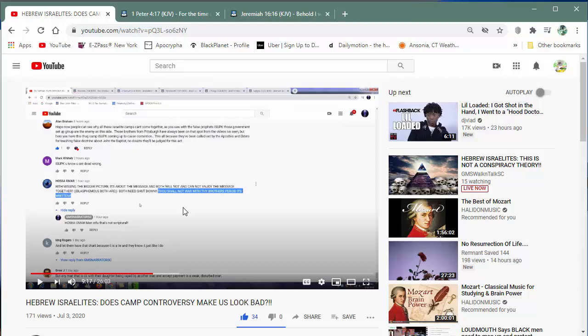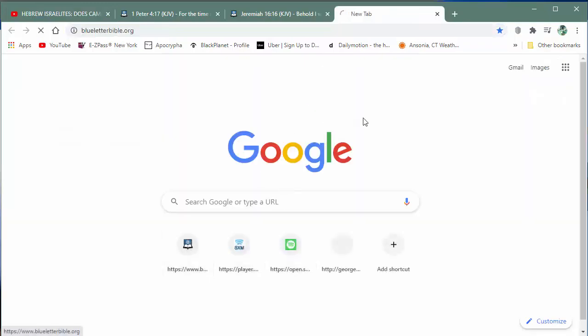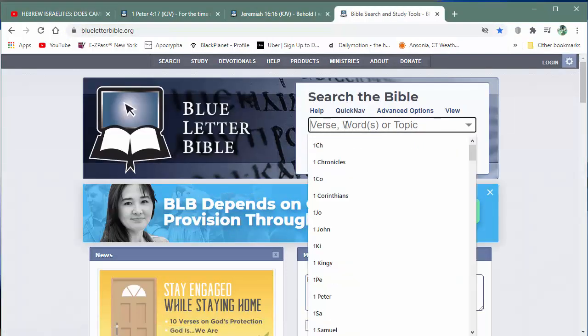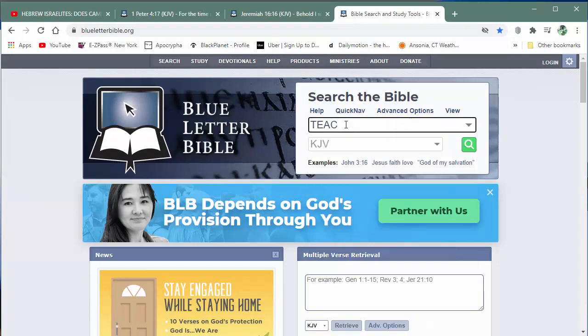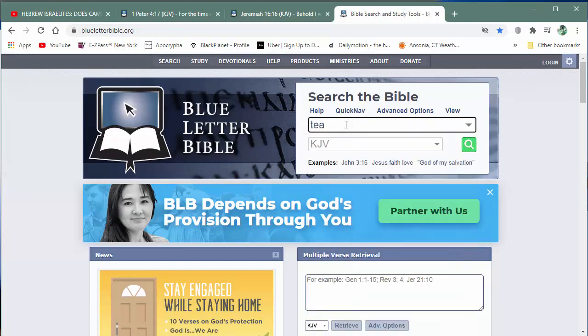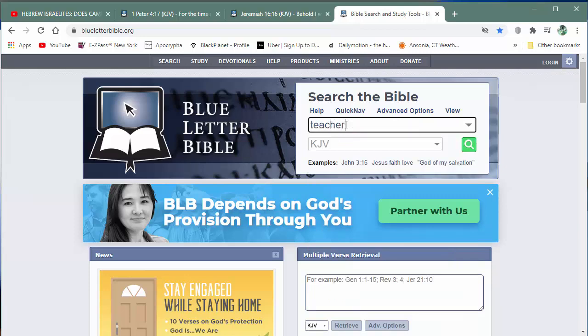And not only just to teach the word, but to rightly divide the word of truth. Because it's not just about teaching it. You got to teach the right thing. The scriptures speak about teachers of good things. Let's get that real quick. Okay. If you're going to teach the word, you got to teach it correctly as it is written. Rightly dividing the word of truth. Teachers of good things. Let's read that.